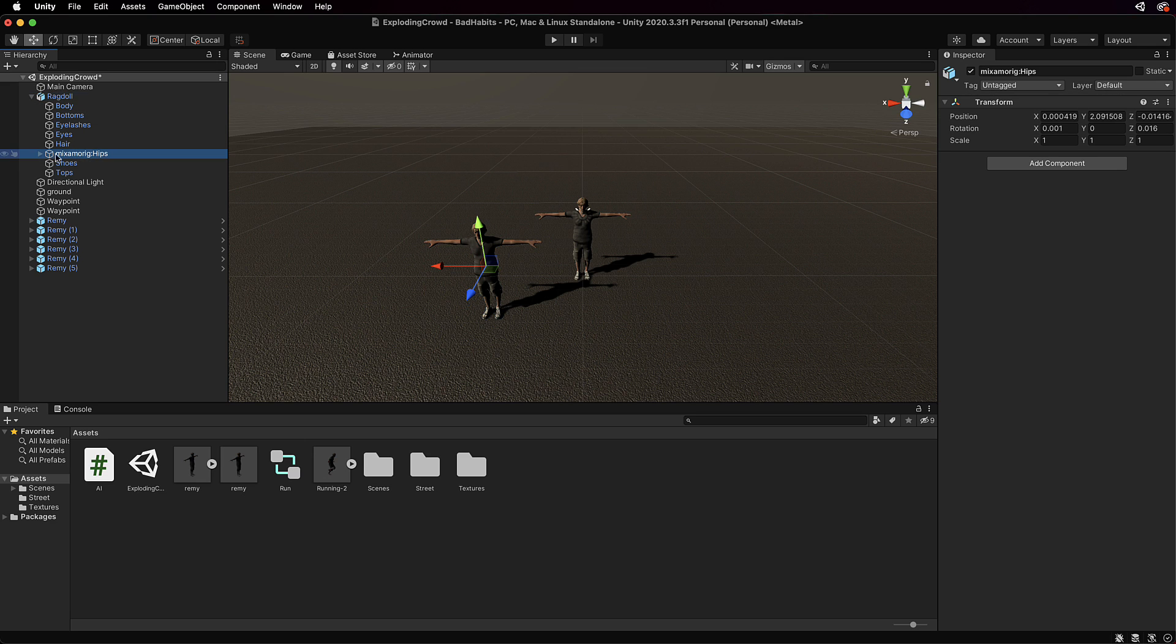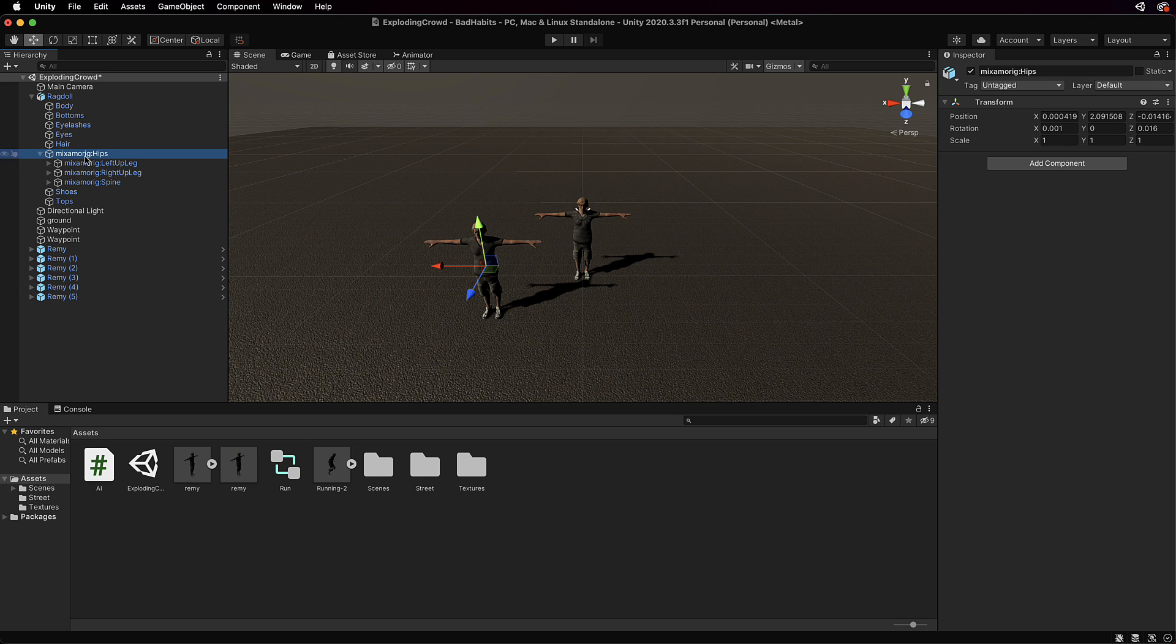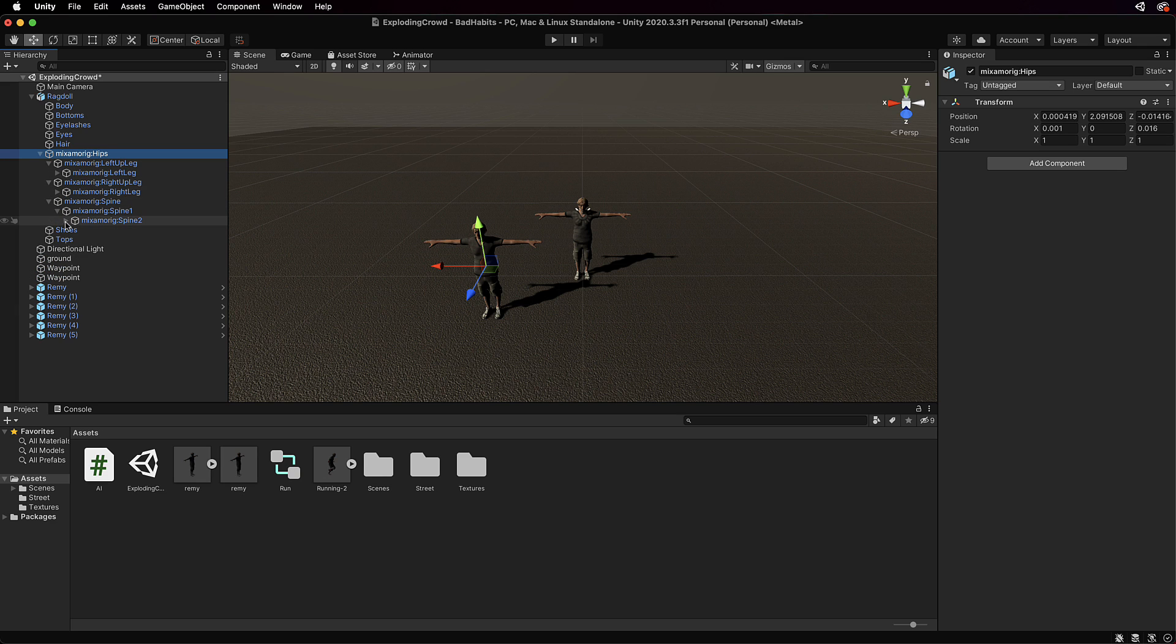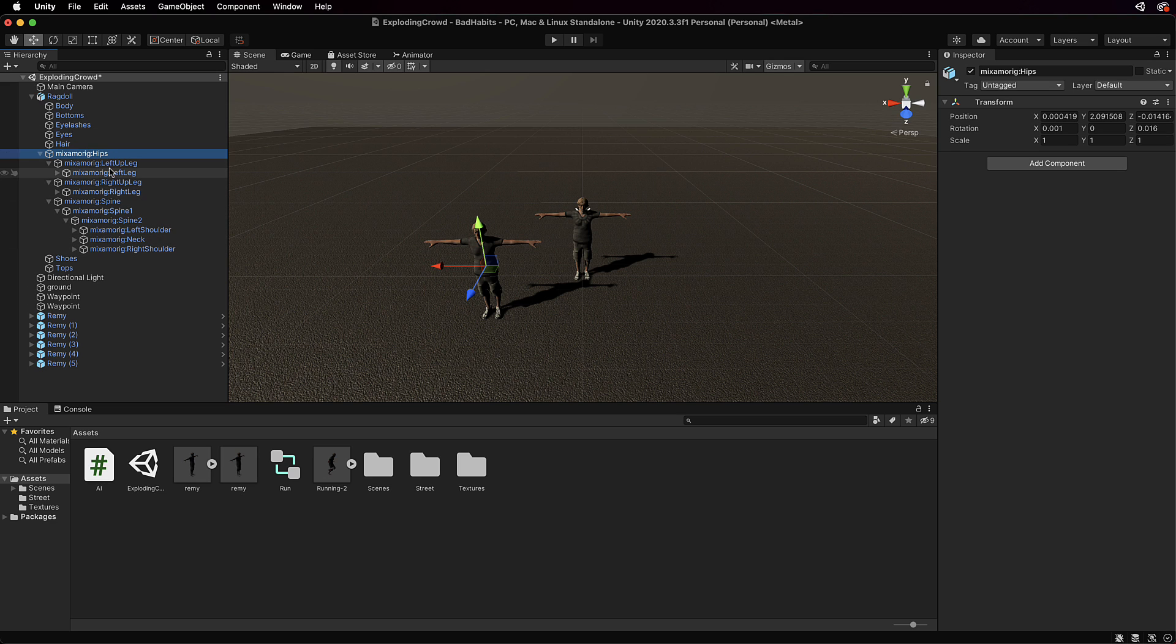Now the important thing here that actually animates a character when it has animations on it is under this Mixamo Ridge Hips. This is actually the origin of the model or the hip part of the model. This is actually the rig setup so you can see the legs there, the right and left legs, and then you've got a spine which rolls out all the way up to the top of the head and the shoulders.